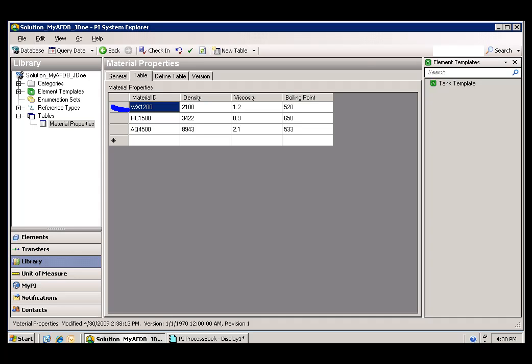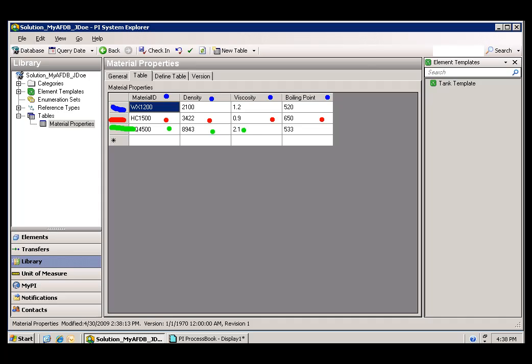This is the first entry, and as you can see, it has an ID, Density, Viscosity, and Boiling Point. When we look at this particular record here, it's going to have the same four attributes or the same four items in its data structure. Each item within this table is going to have those four properties.